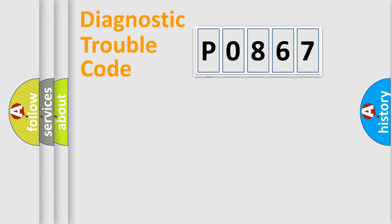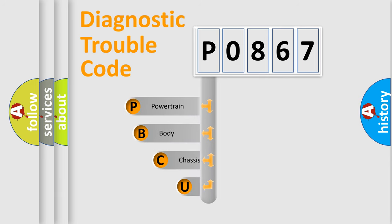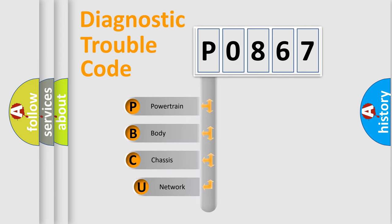First, let's look at the history of diagnostic fault code composition according to the OBD2 protocol, which is unified for all automakers since 2000.